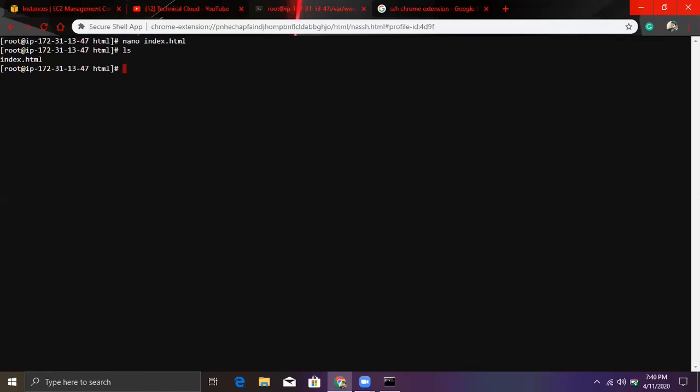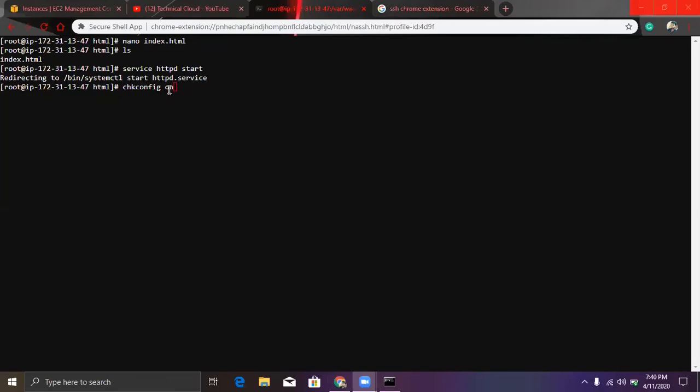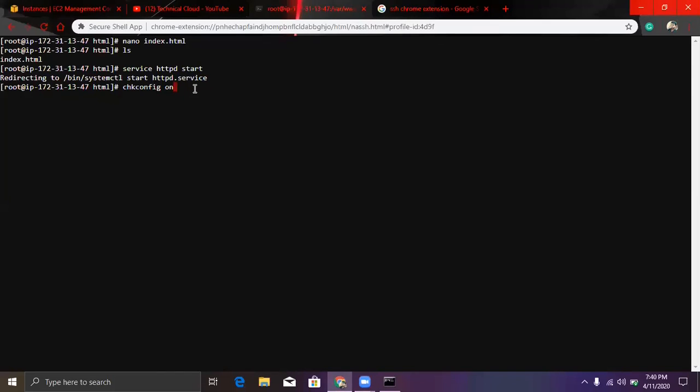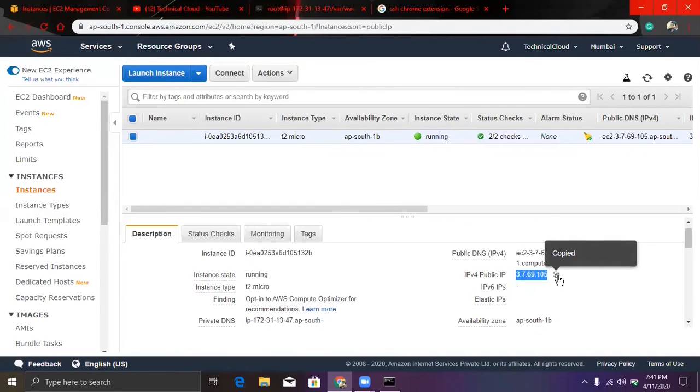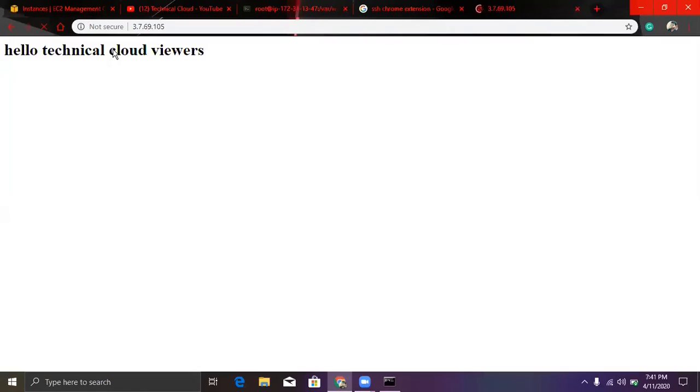Now if you see ls, the list of directories, you can see index.html has been created. Now what do we have to do? Start the Apache service. Service httpd start. This will start it. Now check config so that if your EC2 instance reboots, Apache will start automatically. Apache server is started. Now if I go to AWS instance and copy and paste the IP, then hello technical cloud viewers. We have created an HTML file that has been hosted on our particular IP address.